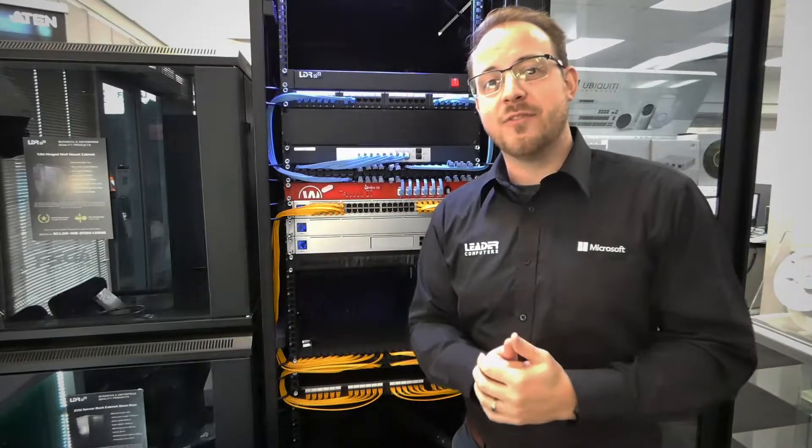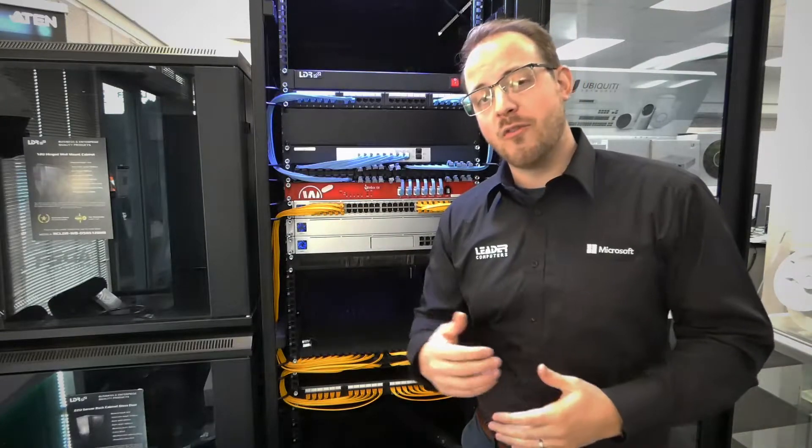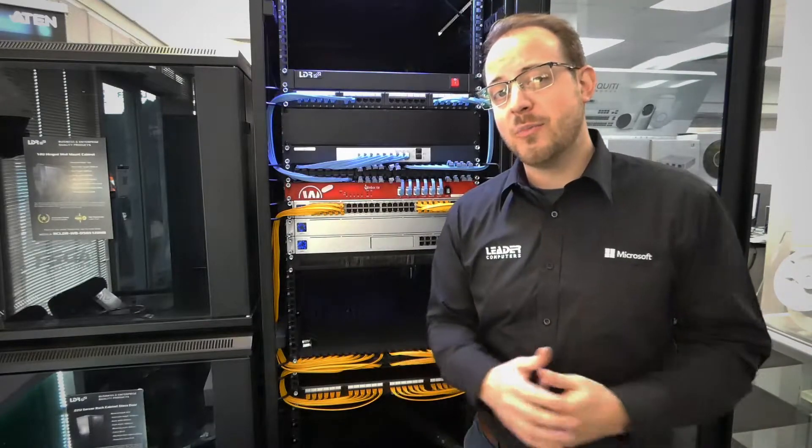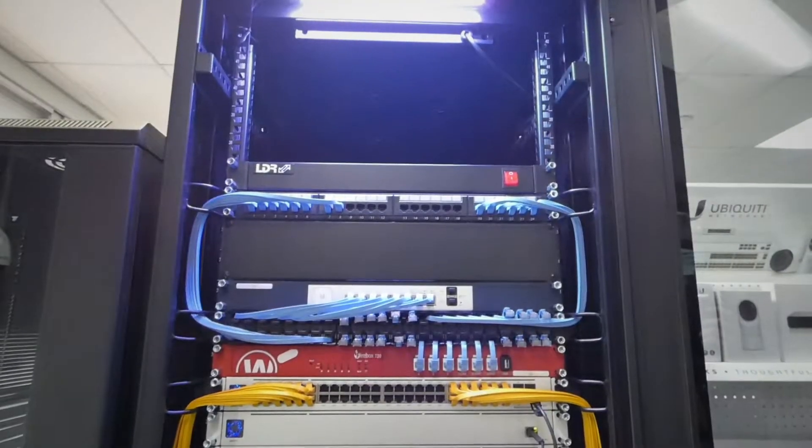Hi everyone, Darren here from LIDA and today we're doing a quick overview of a fairly new product to LIDA, Patchbox.